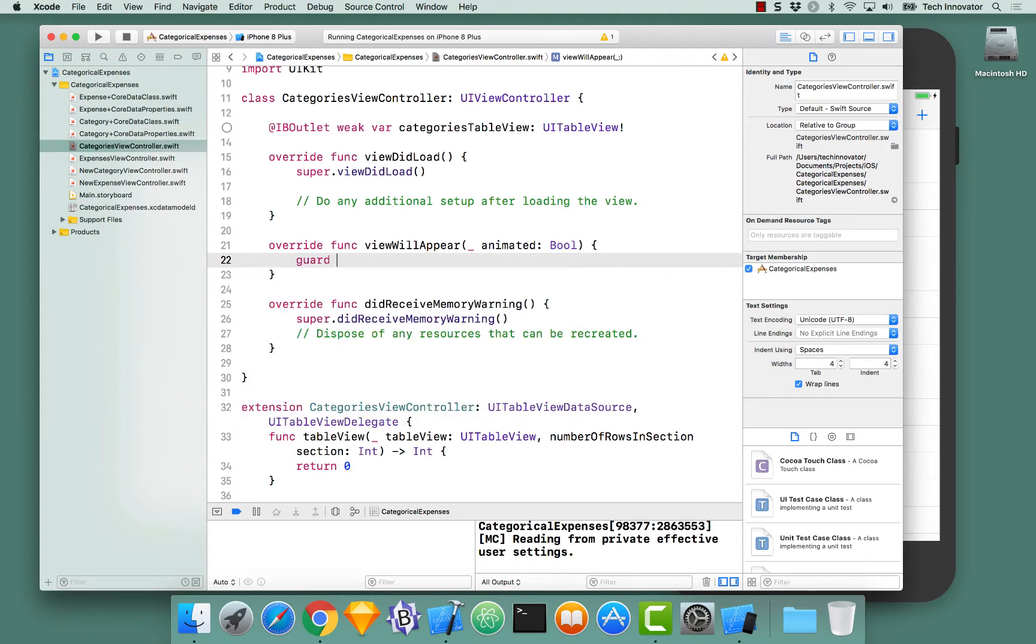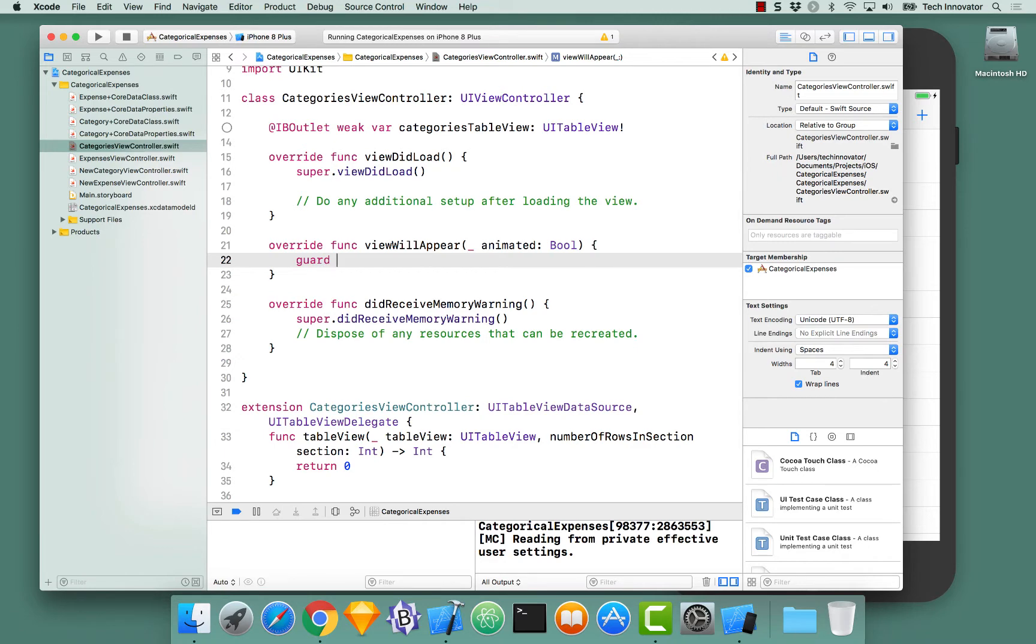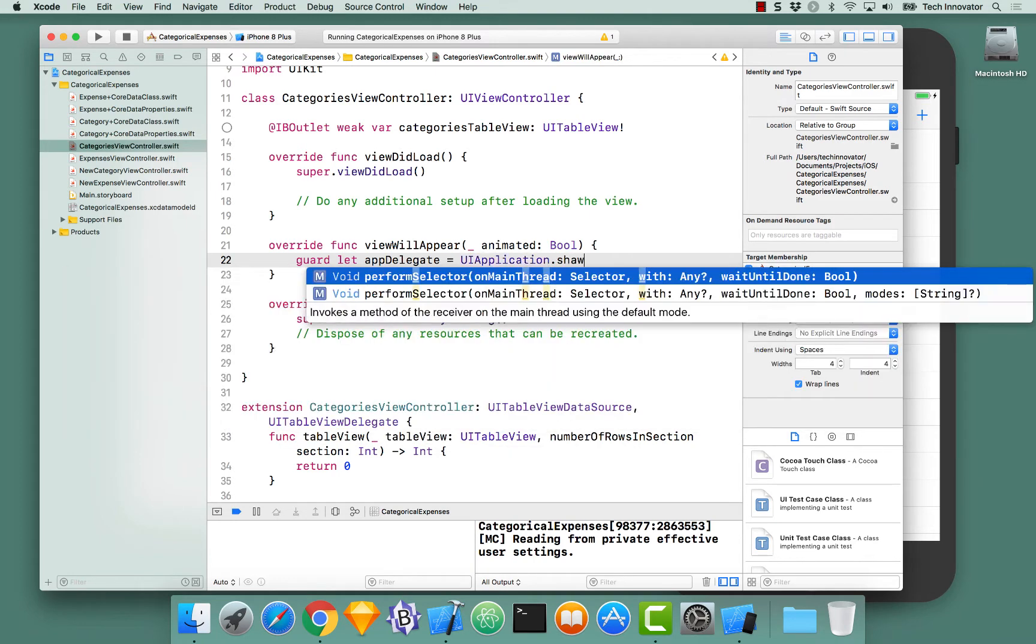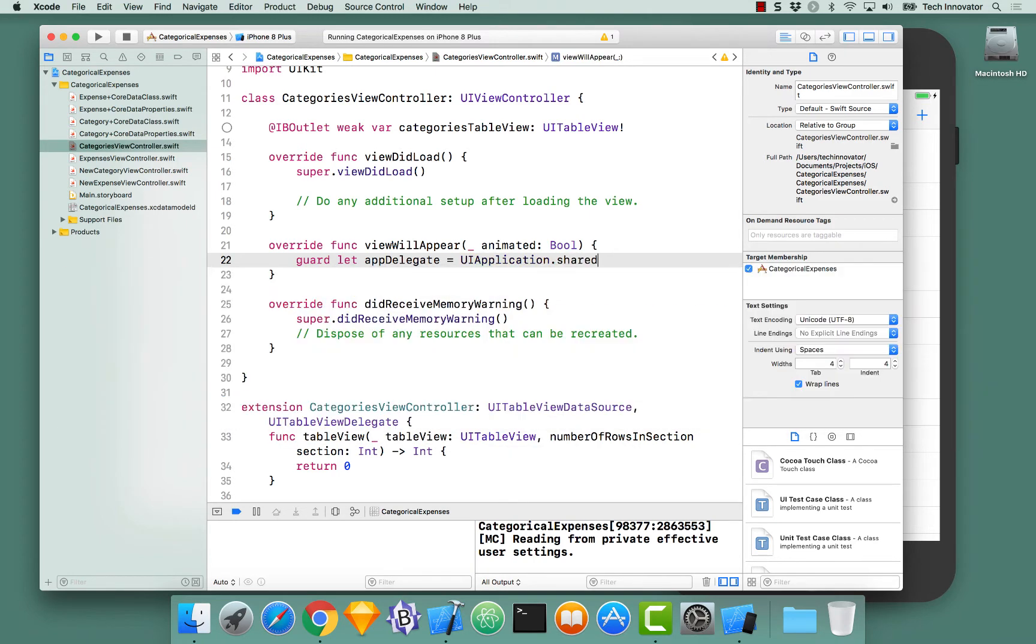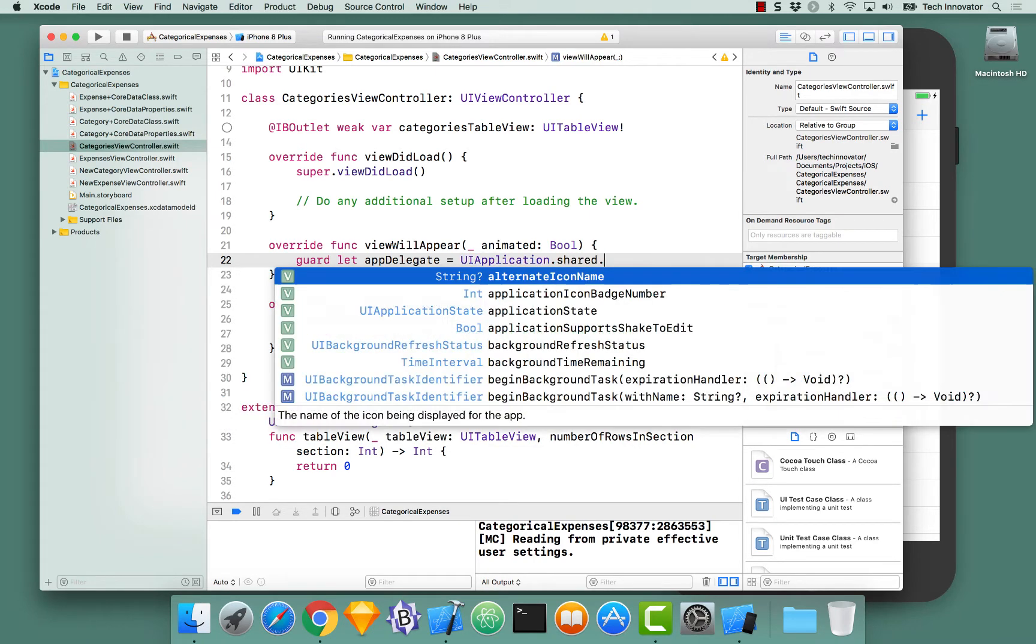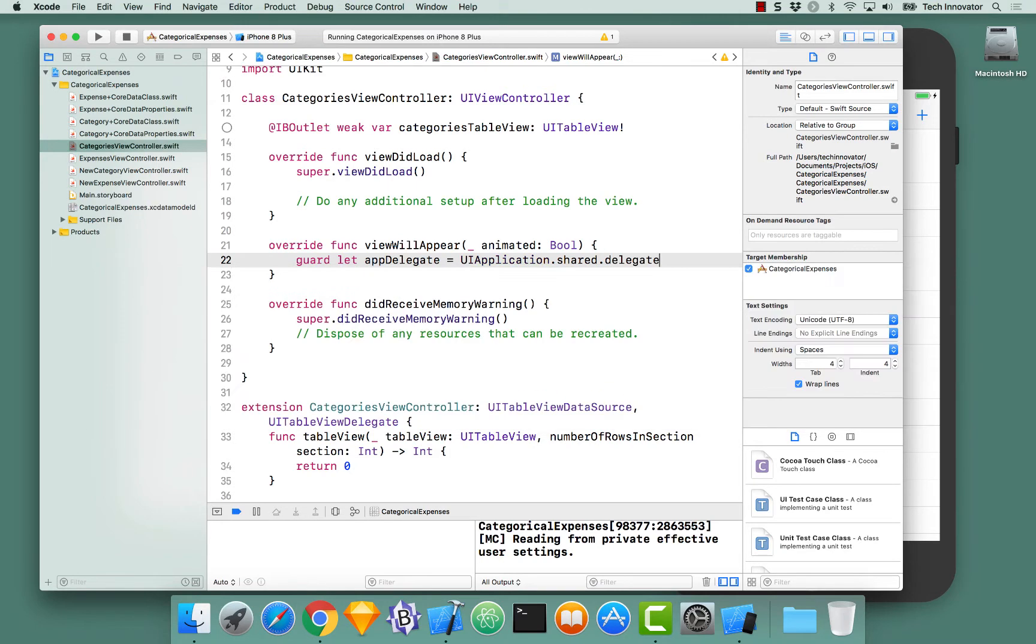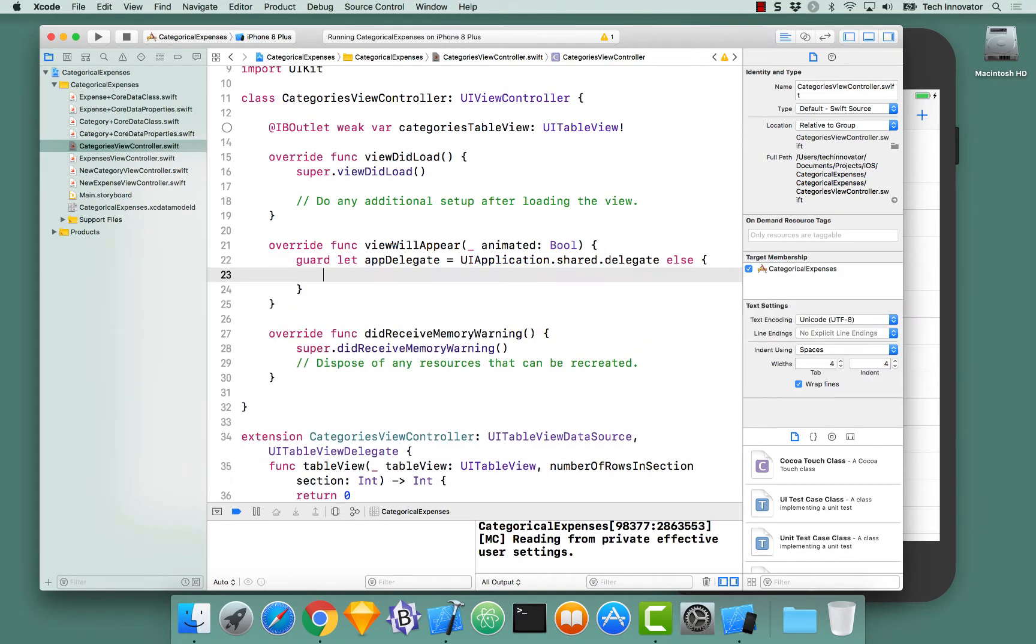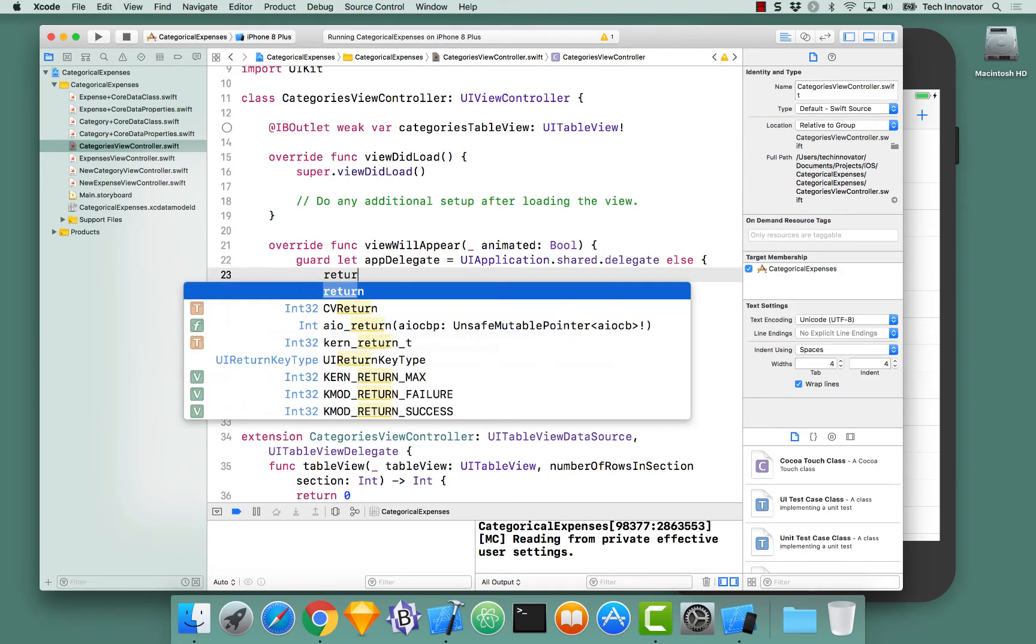Very first thing we need to do, guard let AppDelegate equals UIApplication.shared.delegate else return.